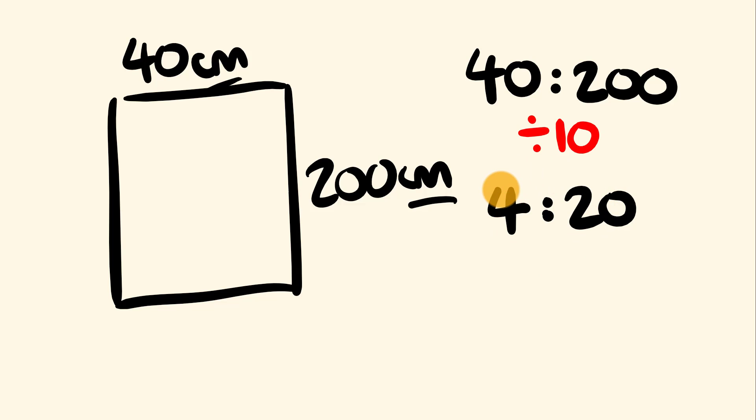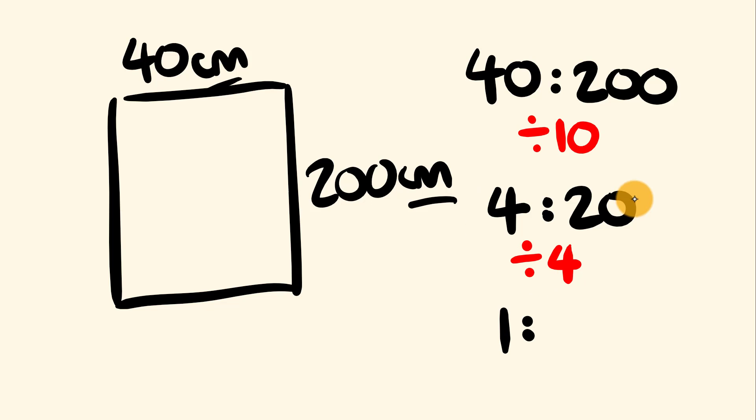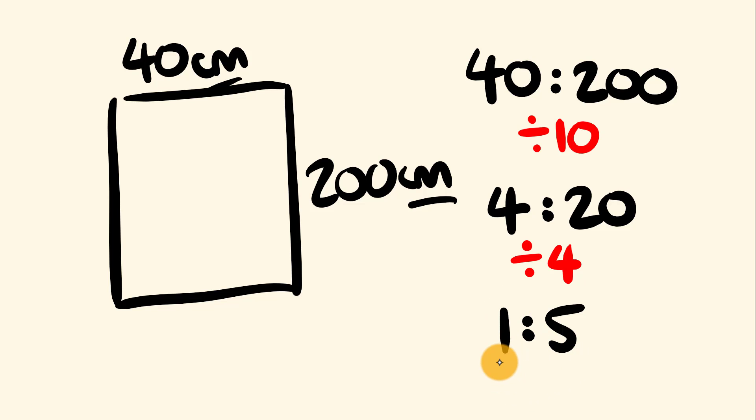So we can reduce this even further by dividing by 4. 4 divided by 4 is 1, and 20 divided by 4 is equal to 5. And you'll know that you've hit the most simple form there if one of the numbers is a 1, or if you can look at both numbers and you know that there isn't a number that goes into both of these. So 1 is to 5 is the most simplified version of this ratio now.